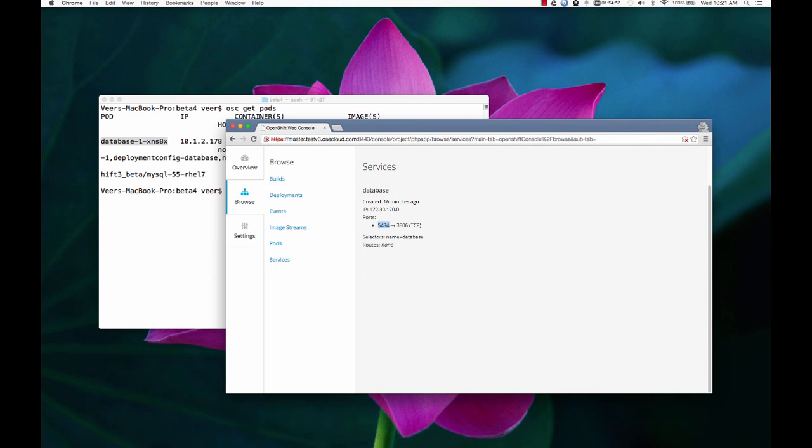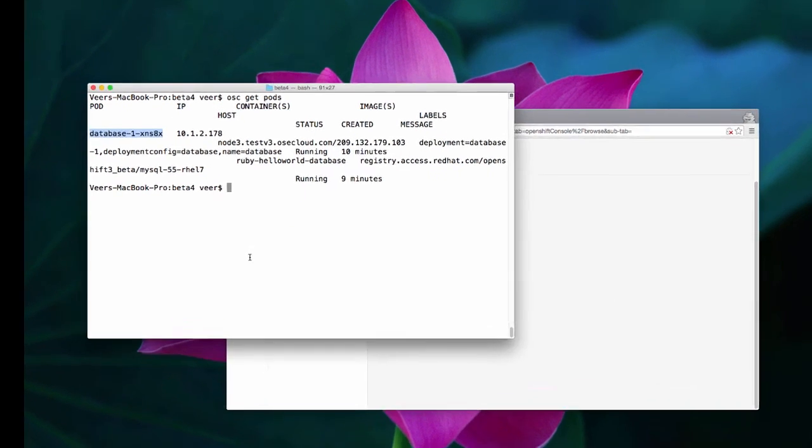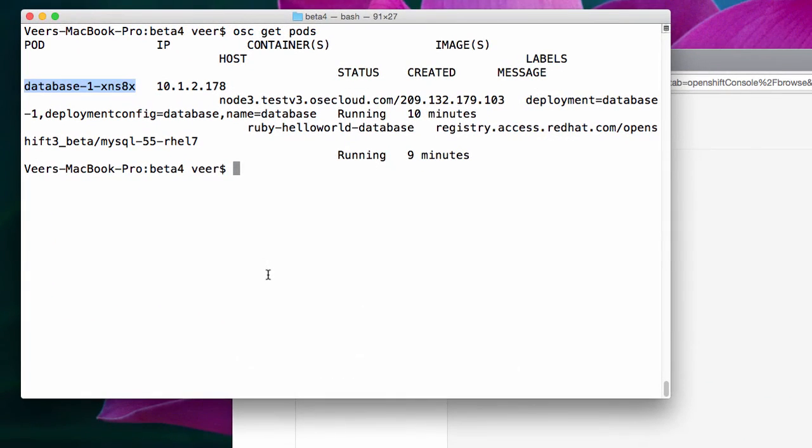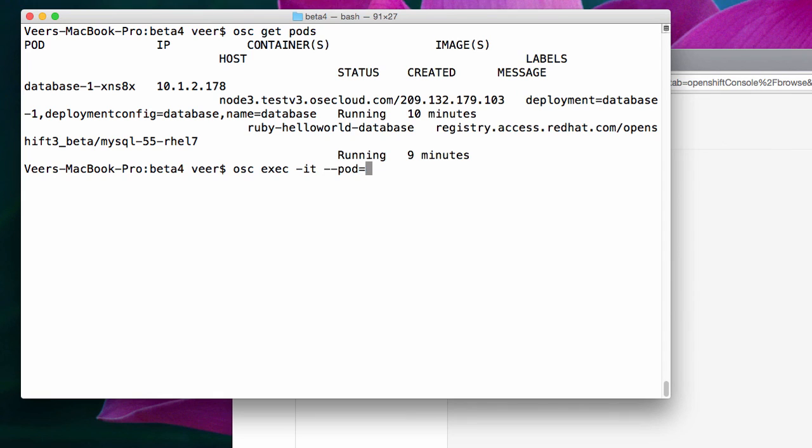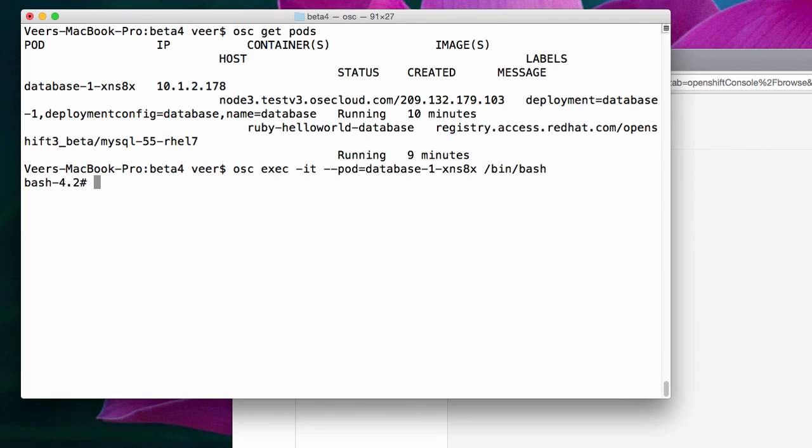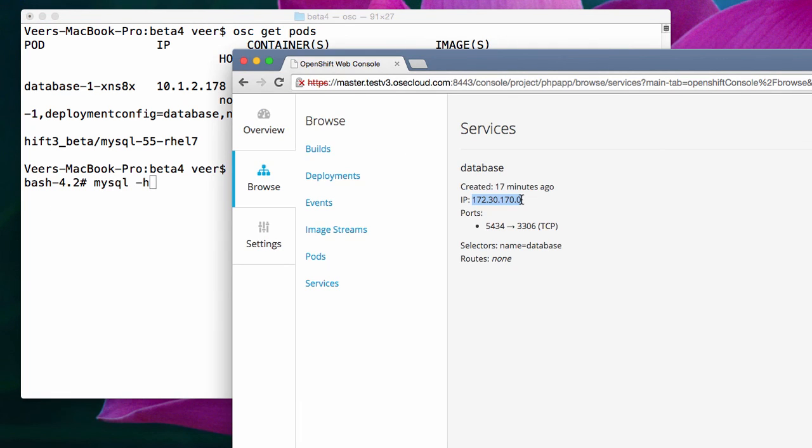Now I'm going to get inside this pod and add some data to this database like before. This time I'm going to use an osc exec command. This will allow me to enter inside the pod. I'll supply the pod ID and I want to enter the bash pod. So now from my local machine, I'm entering inside the pod and I have the bash prompt displayed here.